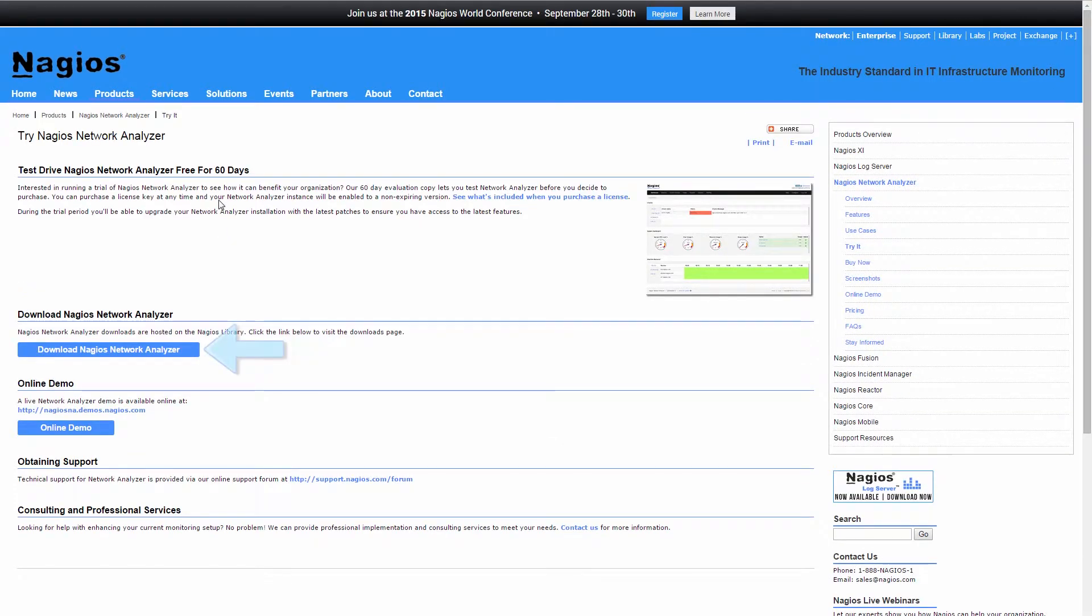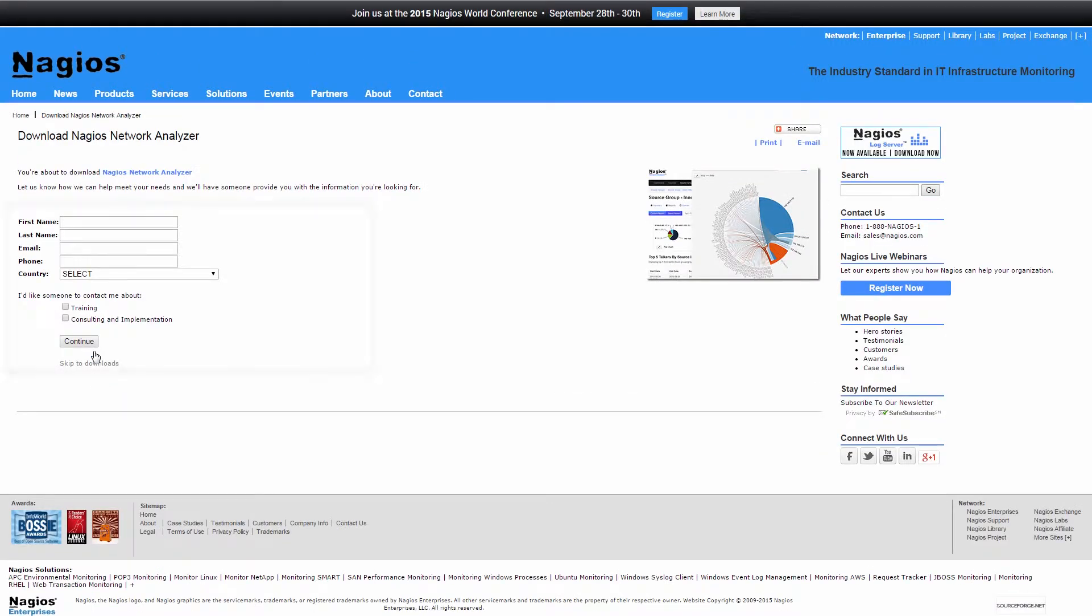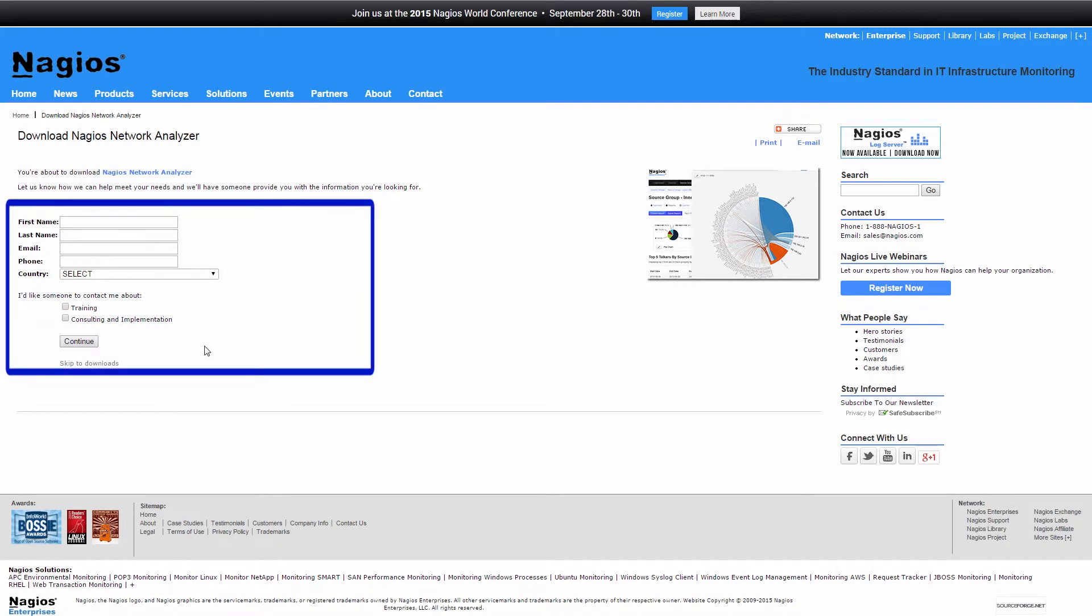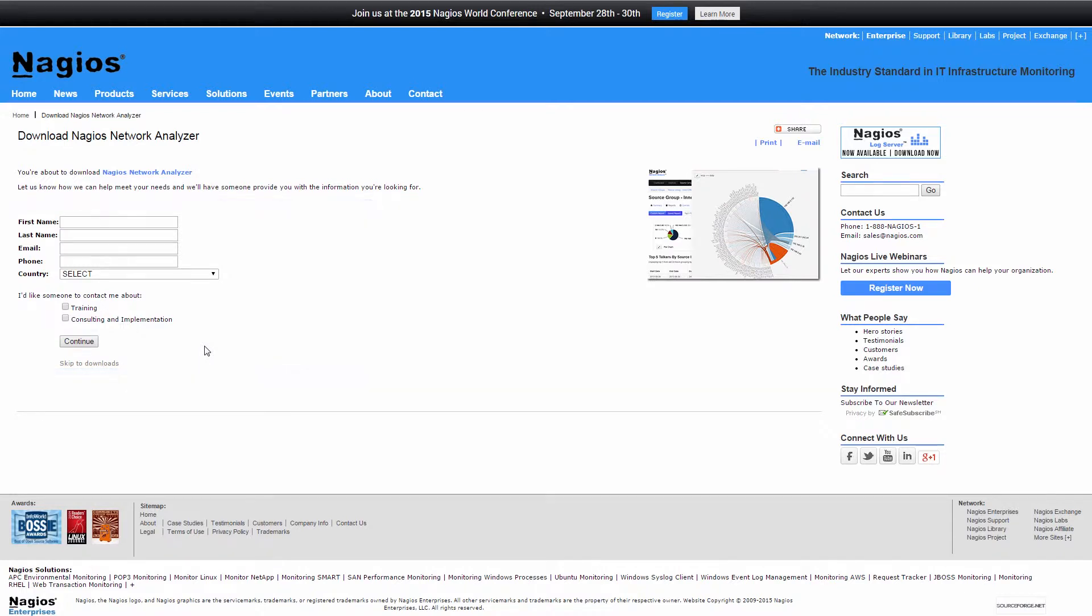Then click on the Download Nagios Network Analyzer button. If you would like to provide simple contact information, we can have a representative get in contact with you to show you how Nagios Network Analyzer can meet your NetFlow data analysis and management needs.